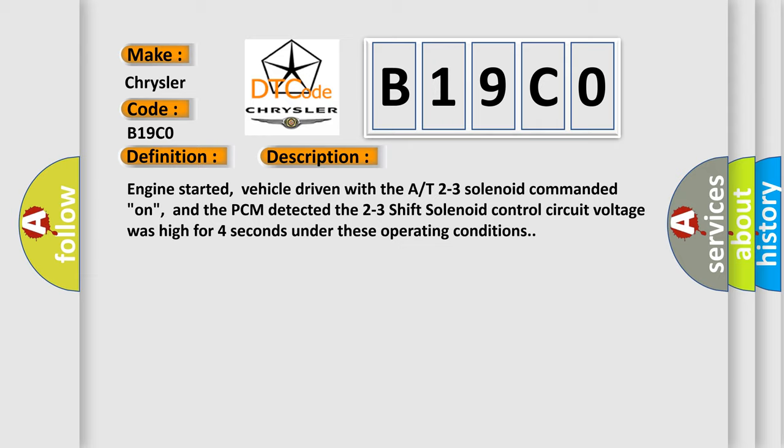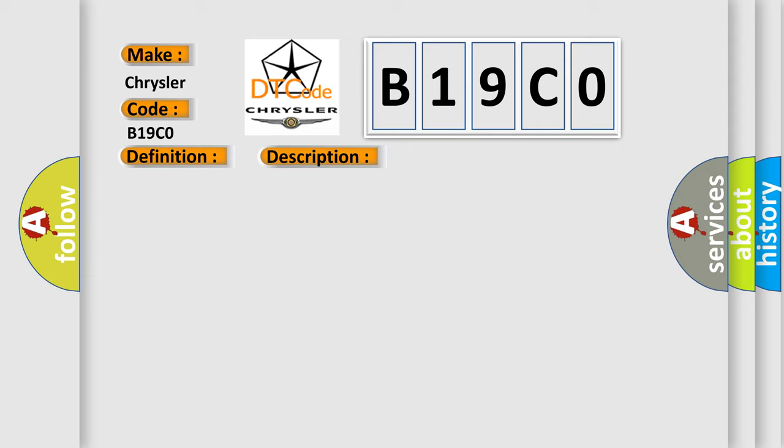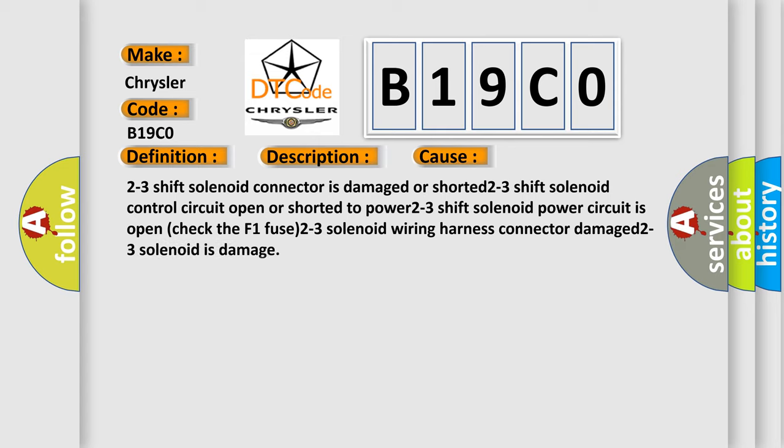This diagnostic error occurs most often in these cases: 2-3 shift solenoid connector is damaged or shorted, 2-3 shift solenoid control circuit open or shorted to power, 2-3 shift solenoid power circuit is open, check the F1 fuse, 2-3 solenoid wiring harness connector damaged, or 2-3 solenoid is damaged.